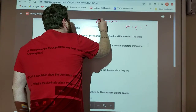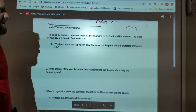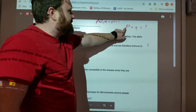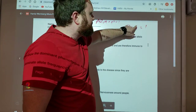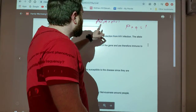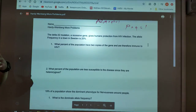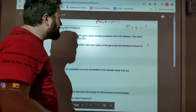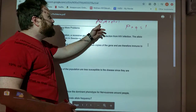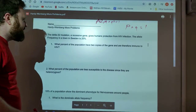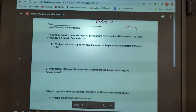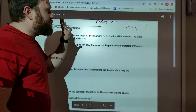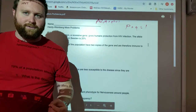P squared plus 2PQ plus Q squared equals 1. Now, if you know that P is the dominant allele and Q is the recessive allele, then P squared is the homozygous dominant genotype, 2PQ is the heterozygous genotype, and Q squared is the homozygous recessive genotype. You have to be able to do that first.